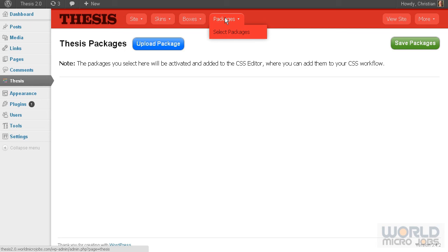I started this site and these video tutorials to learn. Thank you. Christian here from World Micro Jobs. Bye bye.